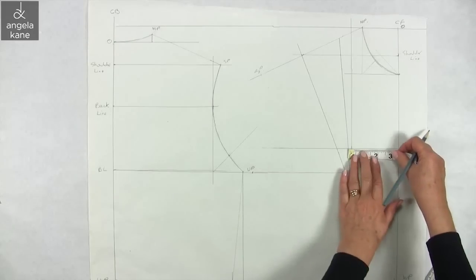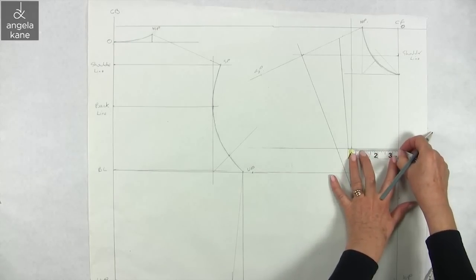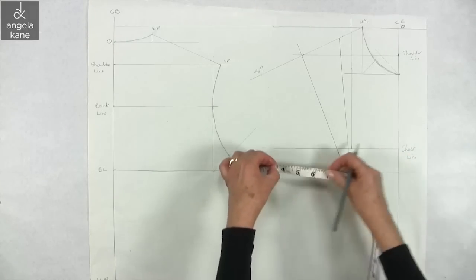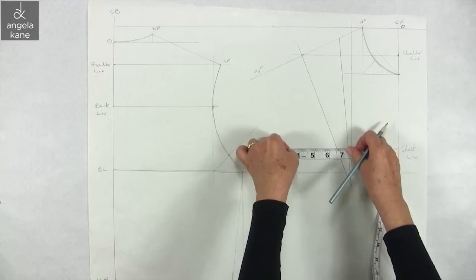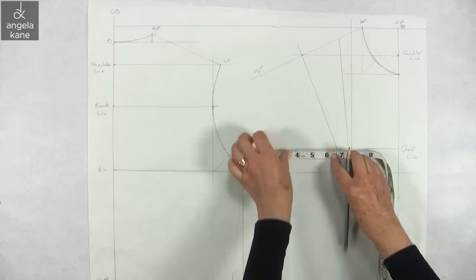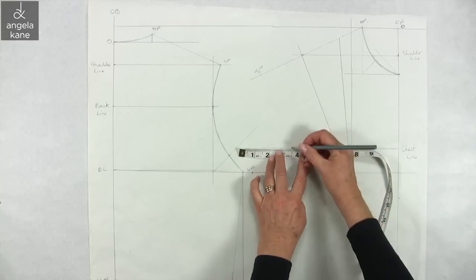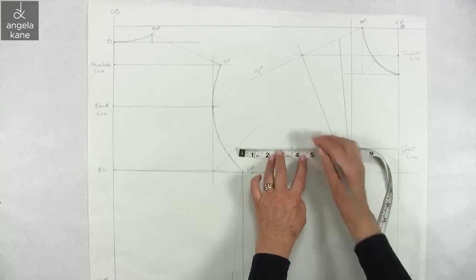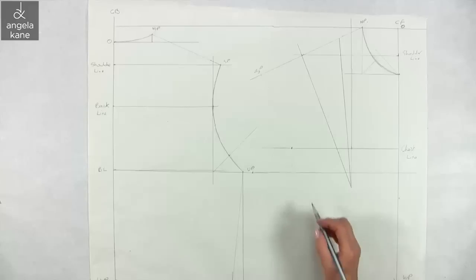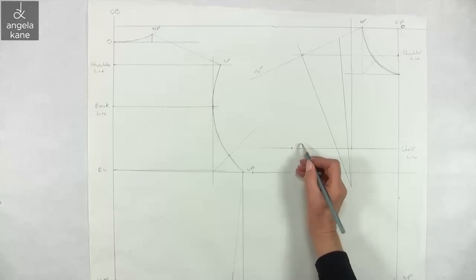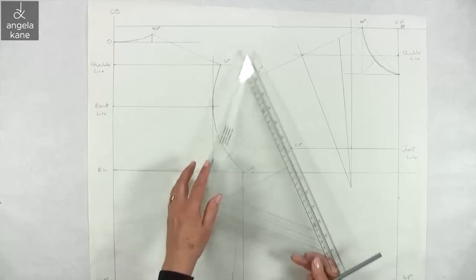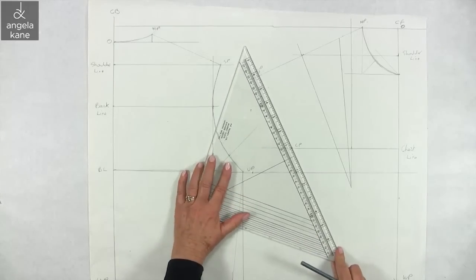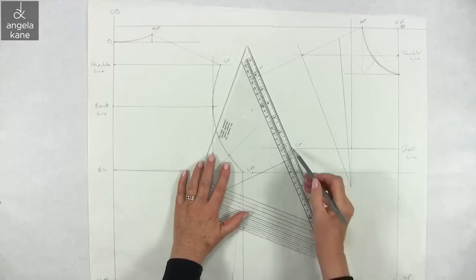At the chest line we want to find the chest point. Measure along from center front a half chest width, adding on the dart width at this point. My half chest width is 6.5 inches, and the dart width at this level measures 3.25 inches, so chest point CP is 7.25 inches from CF.